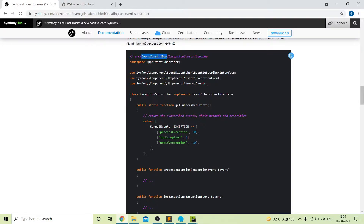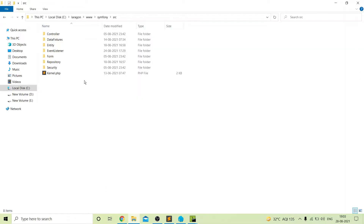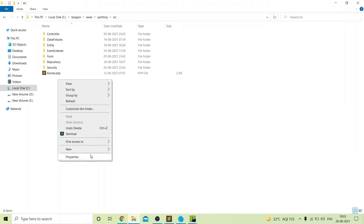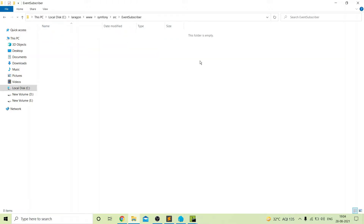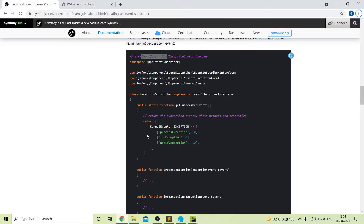First we will create our EventSubscriber folder inside our source folder. I am inside the source folder of our Symfony 5 app. Here I will create a new folder named EventSubscriber. Inside this folder I will create a new event subscriber. For this example we will use the exception subscriber. We can also use all the predefined events, as I explained in my previous video about pre-built events.